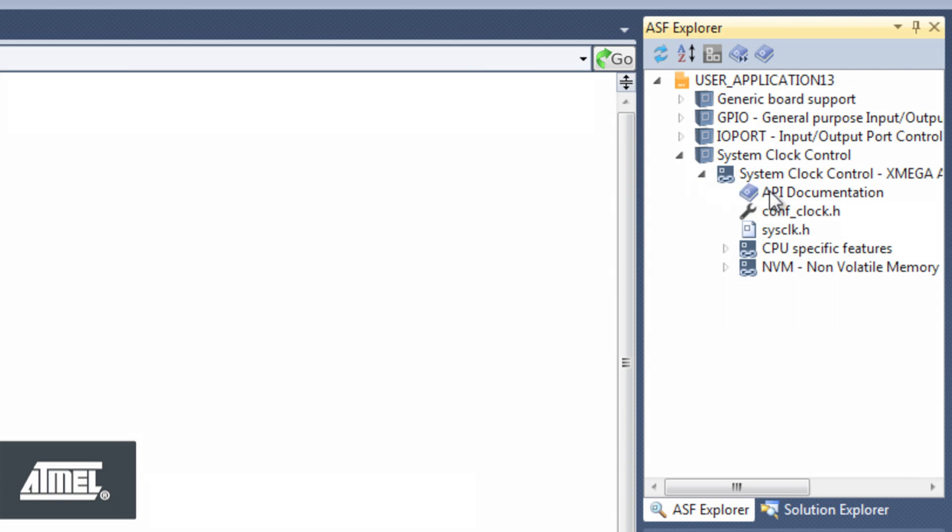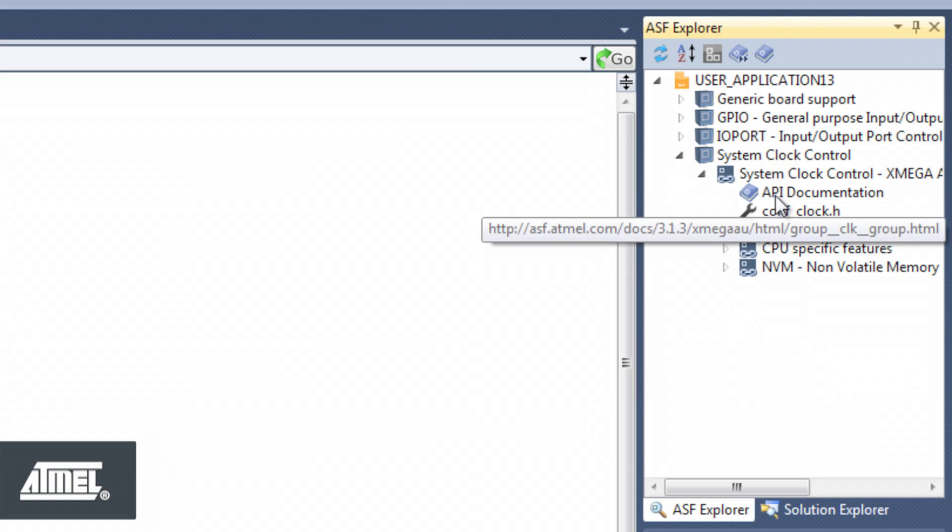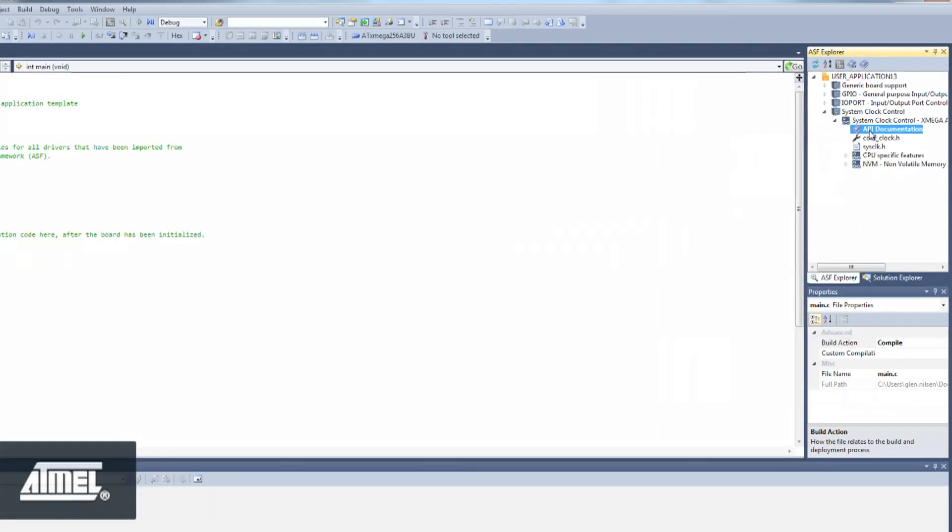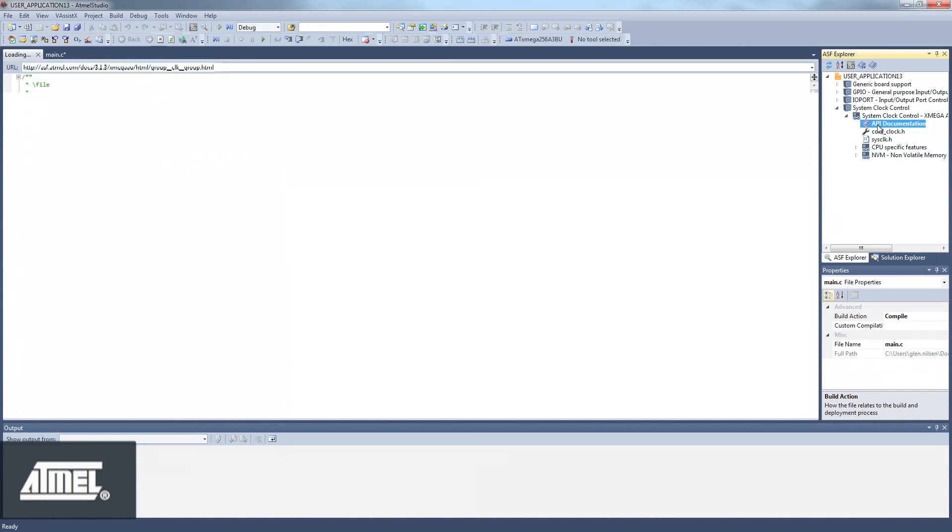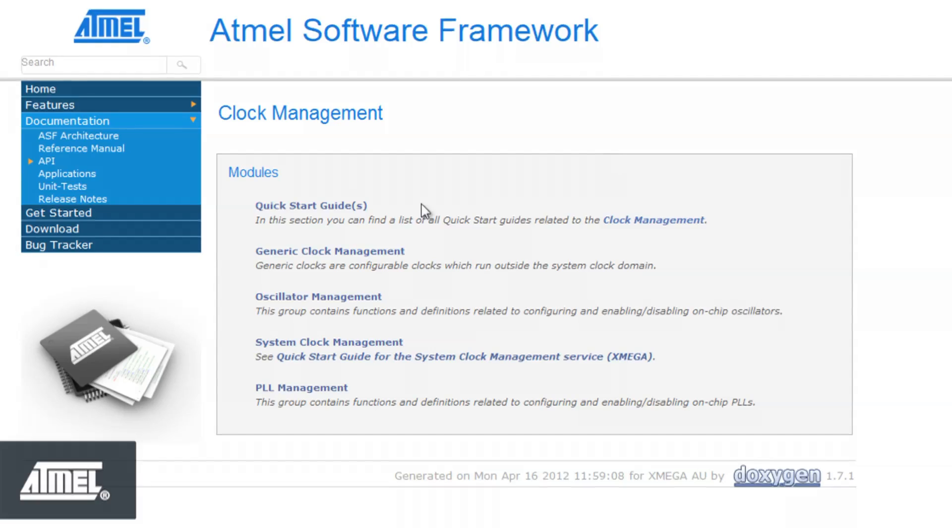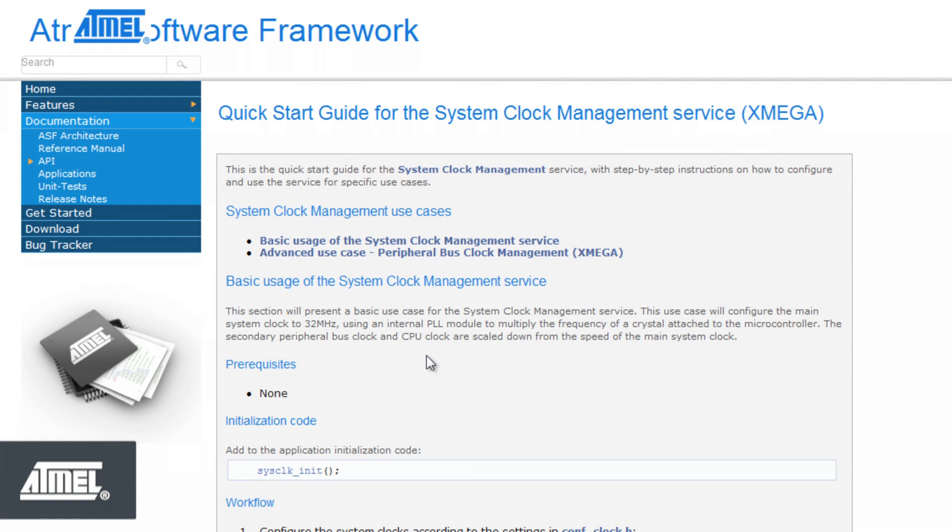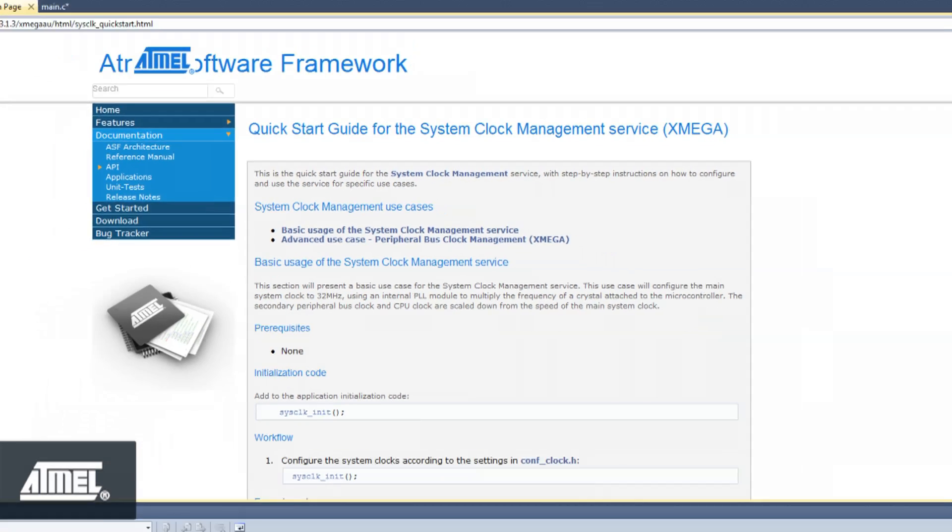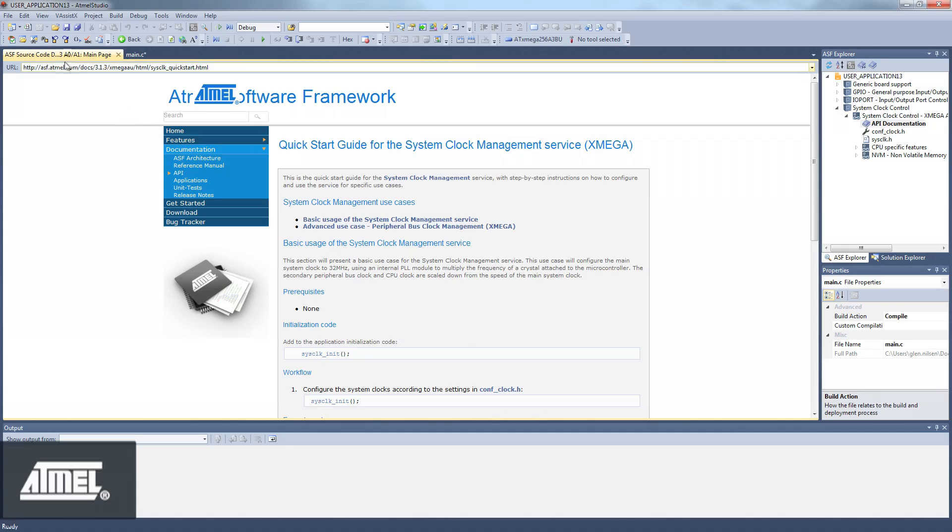The documentation opens within Studio, and we are able to open a quick start guide. Studio gives us the possibility of conveniently positioning this window alongside our code.